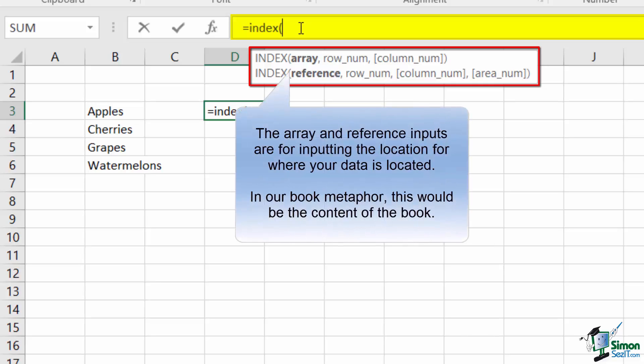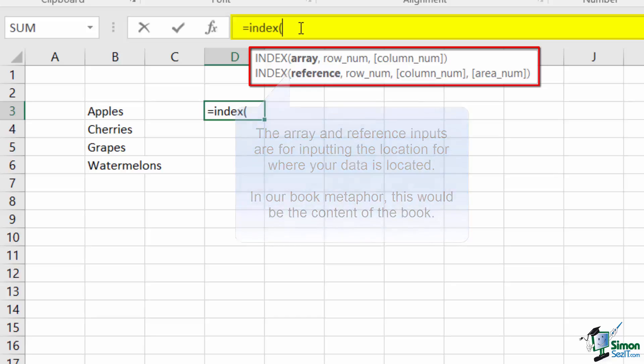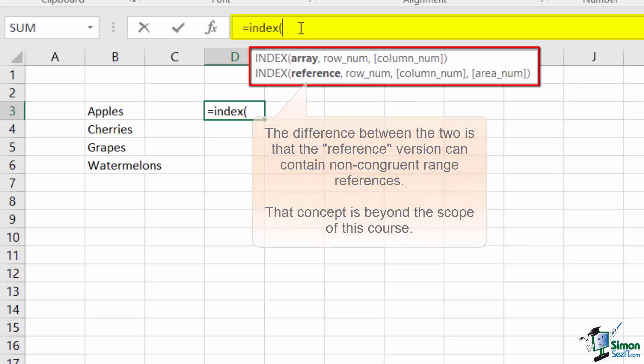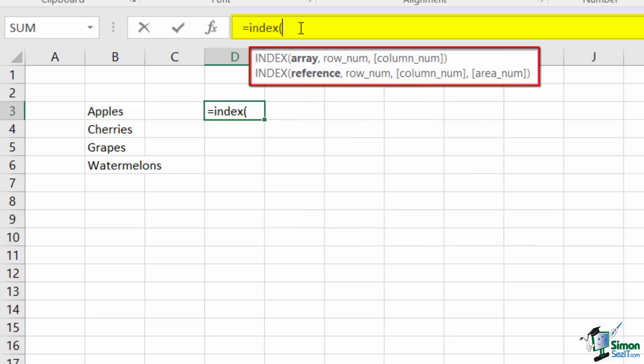For both entries, the array and reference inputs mean the same thing. However, they provide some additional flexibility between the two that you might cover in a more advanced course. Either way, each entry represents the range of possible areas for values to be located within. In the book example, the array would be the collection of pages within the book with a listing of each of the items.